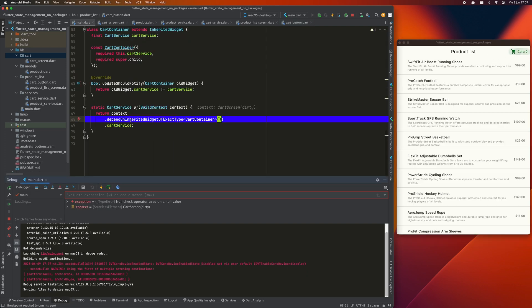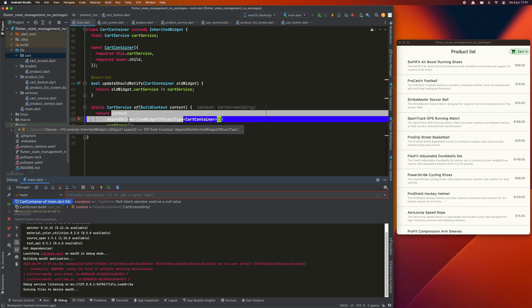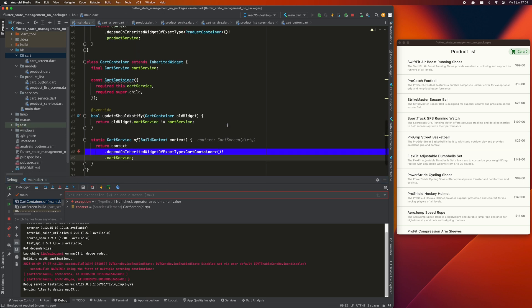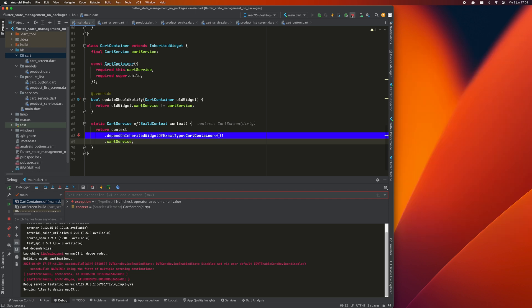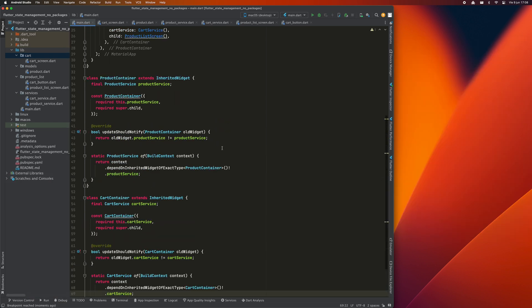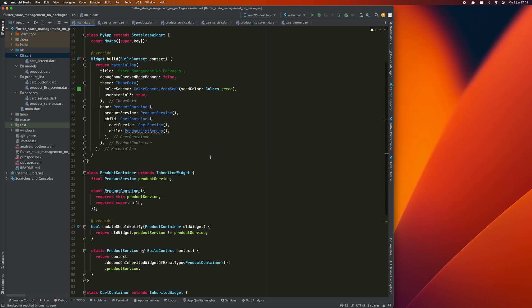As you can see, the problem is in the inherited widget. The method dependOnInheritedWidgetOfExactType is not finding card service. And since we have used the null assertion operator to force it not to be null, it gives us an error. The cause of this is very simple. What happens is that card screen is not a descendant of card container. For that reason, because the card container is not its parent or the parent of any of its parents, it cannot access it through the inherited widget.